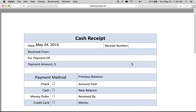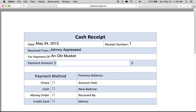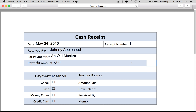Here you would just write the date — May 24th, 2015. Receipt number: we'll say this is number one. Receives from: we'll say Johnny Appleseed, for payment of an old musket. Payment amount: we'll say the musket is $60.